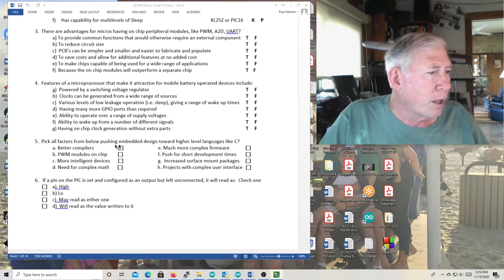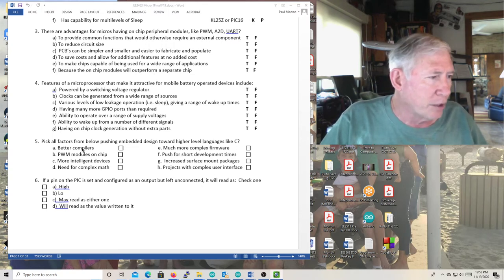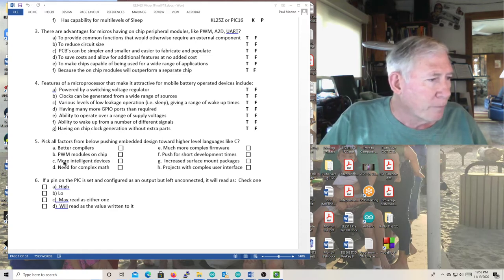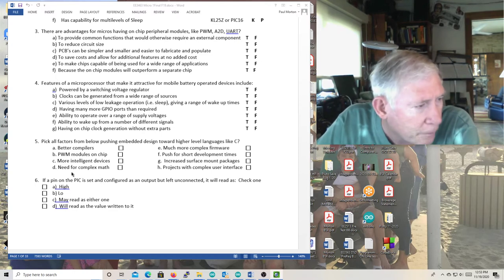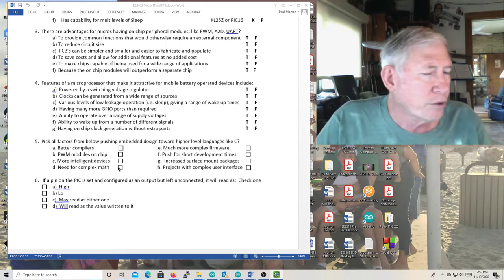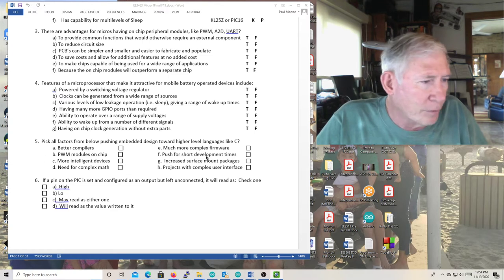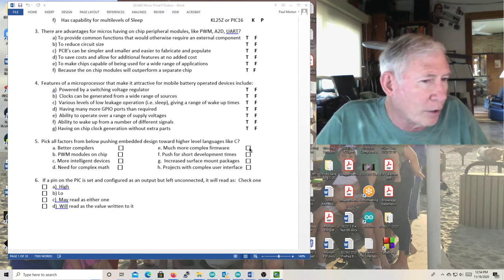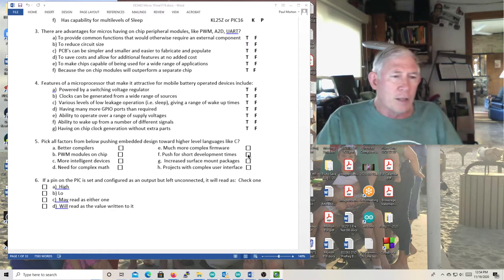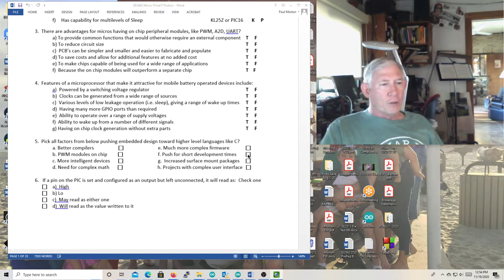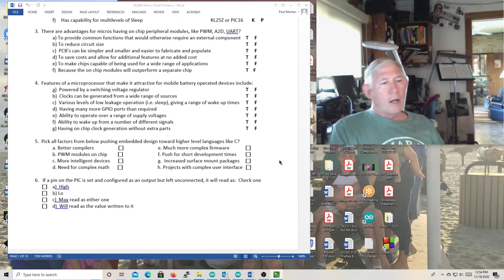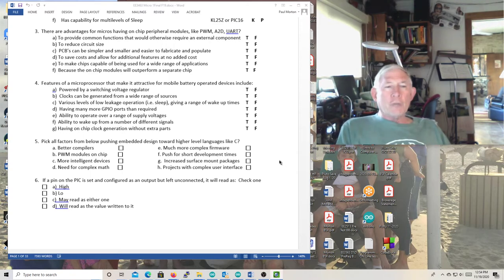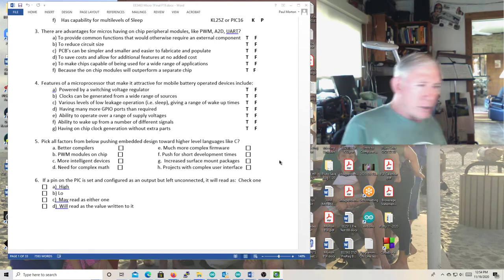Pick all the factors from below pushing embedded design towards higher level languages like C. Better compilers. Yes. More intelligent devices. Yeah, you want to make products that are more intelligent. Need for complex math. You bet. If you're doing complex math, Lord save you if you're going to try and do it in an assembly language. Very complex firmware. Yeah, you want to use a higher level language. Push for short development times. Yes, generally. And projects with complex user interface. Yes. Complex user interface is going to take more lines of code.